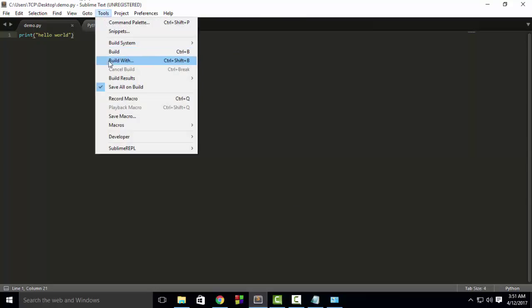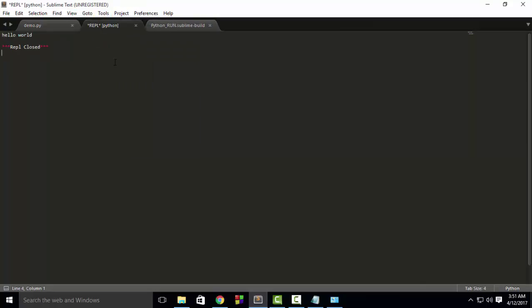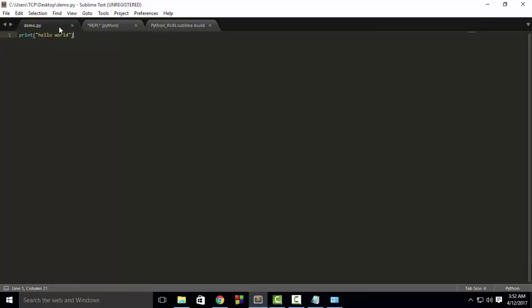After that, just choose the Build option to run your program. So here you can see the output of the program.